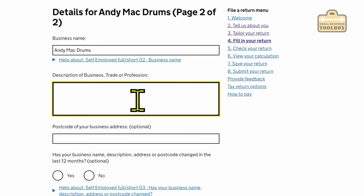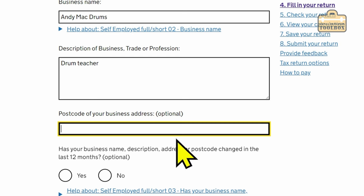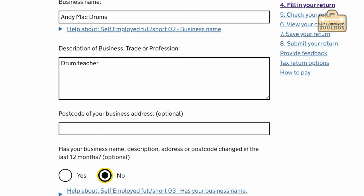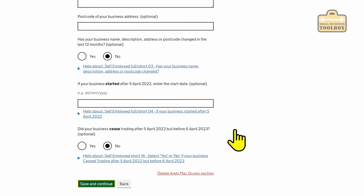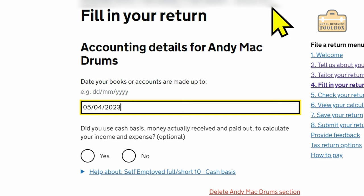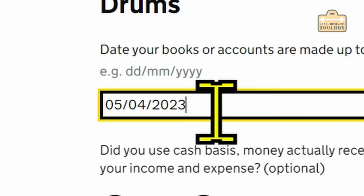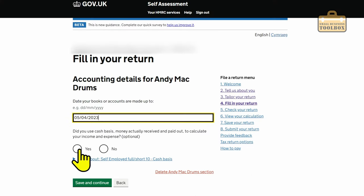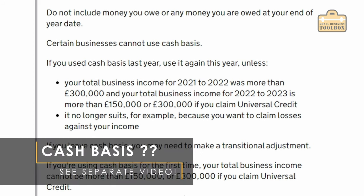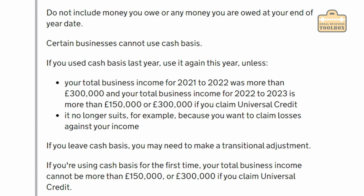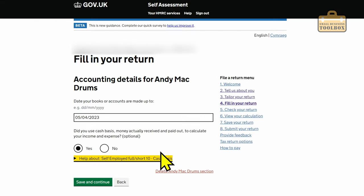Business description — I'll put drum teacher. You can put your business address details in. Has the business name changed? No. If the business started after 5th of April 2022, enter the start date — not applicable here. Did it cease trading? No. Save and continue. Date your accounts are made up to — this is the 2022-23 tax year, so it'll be 5th of April 2023. Did you use cash basis? Yes. Bear in mind the thresholds for cash basis: 150,000 and 300,000 are the numbers to be aware of. Check with your accountant if they've done accruals-based accounts. Save and continue.